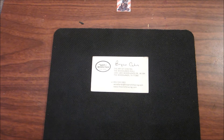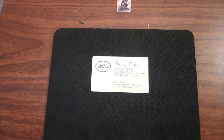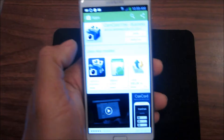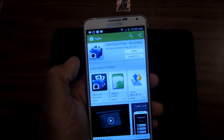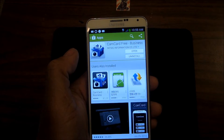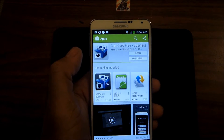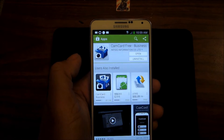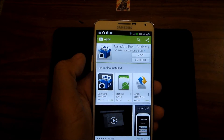It copies the card to your contact list and it's really, really good. It's in the App Store, it's called CamCard. There's a free version and there's a paid version — try the free version, and if it works for you then you're good to go.